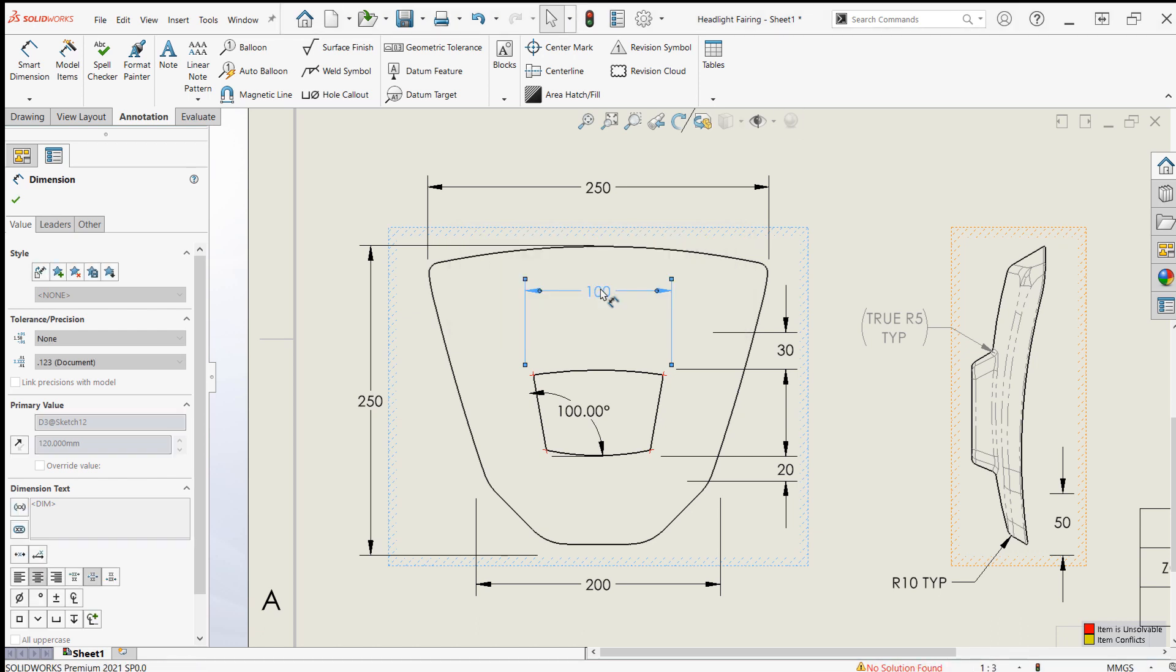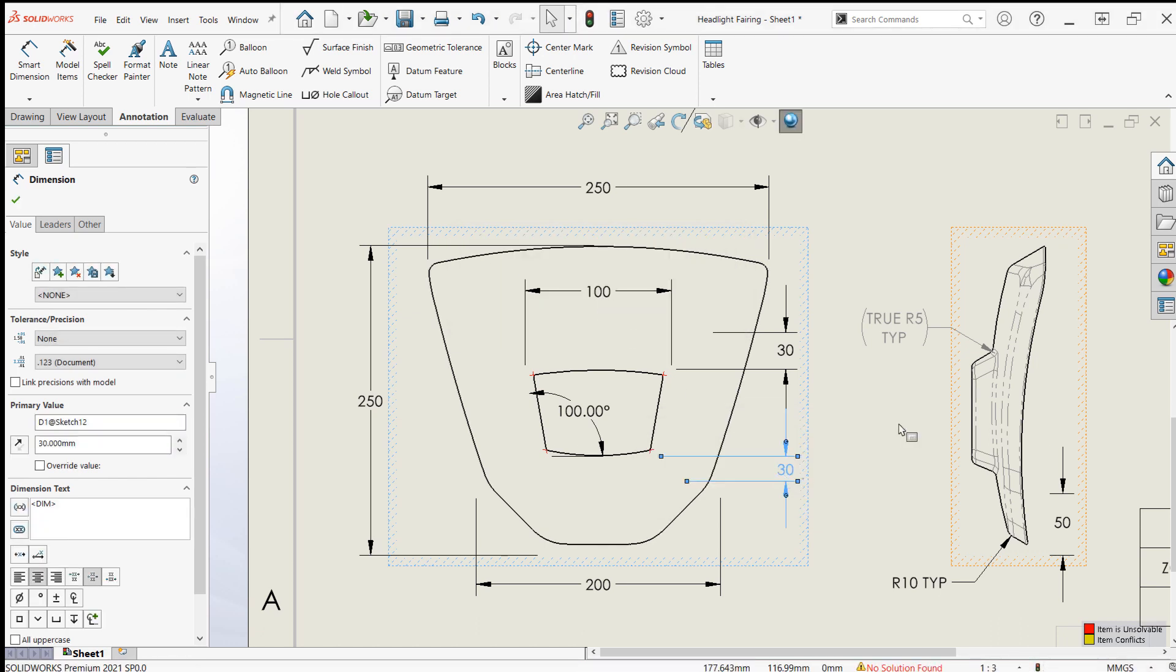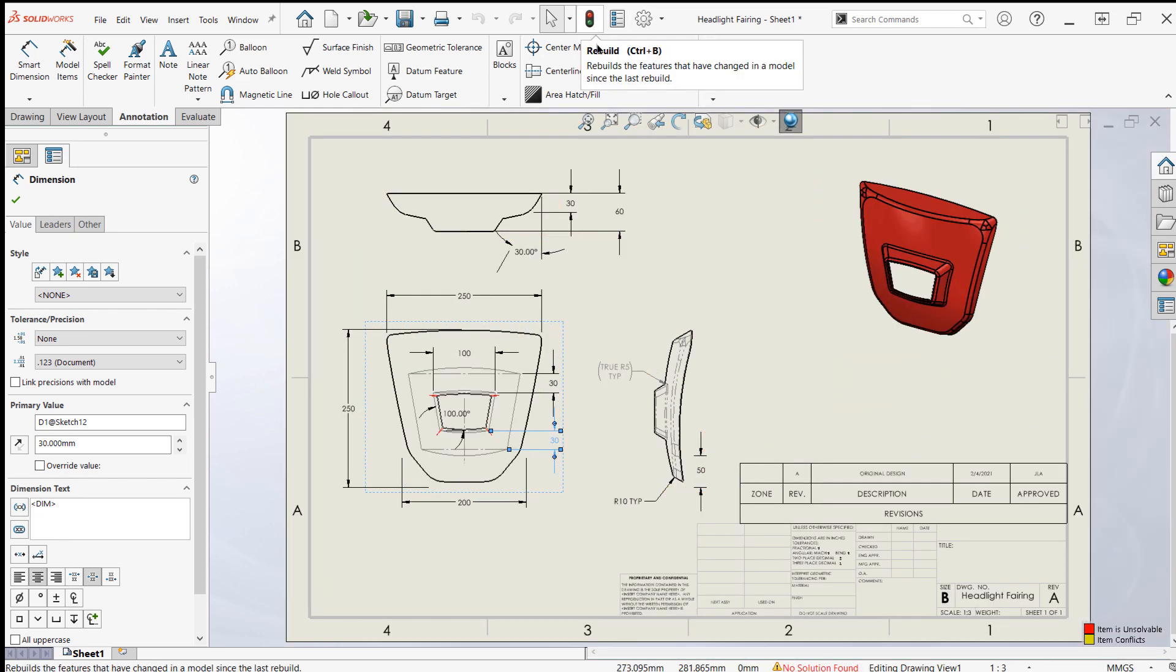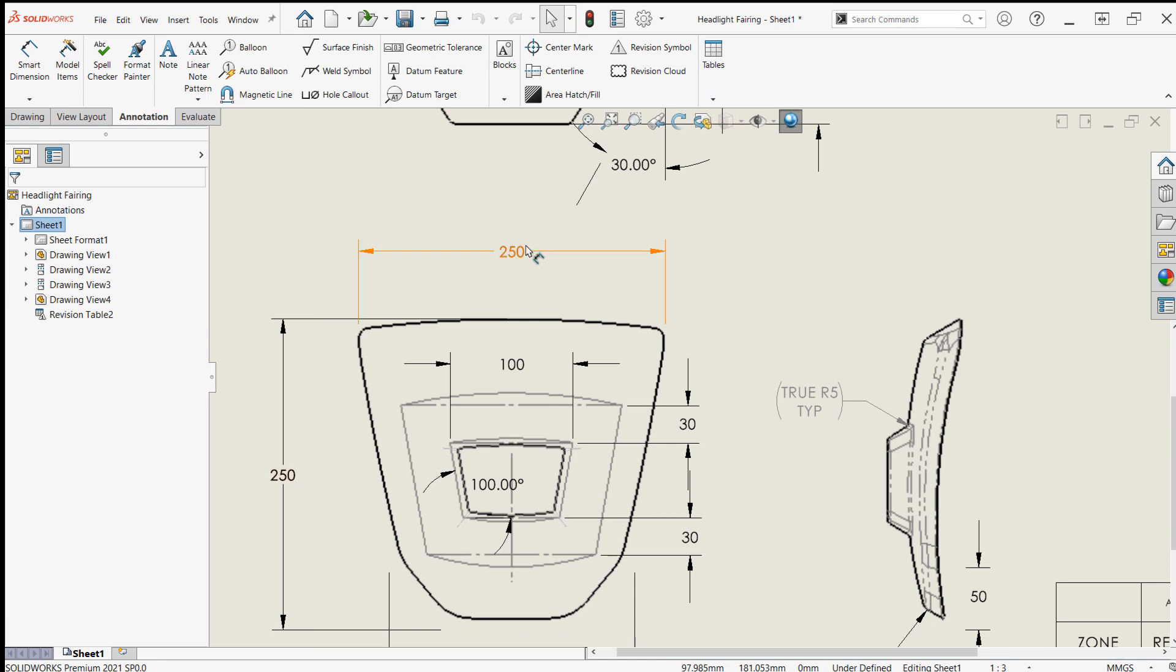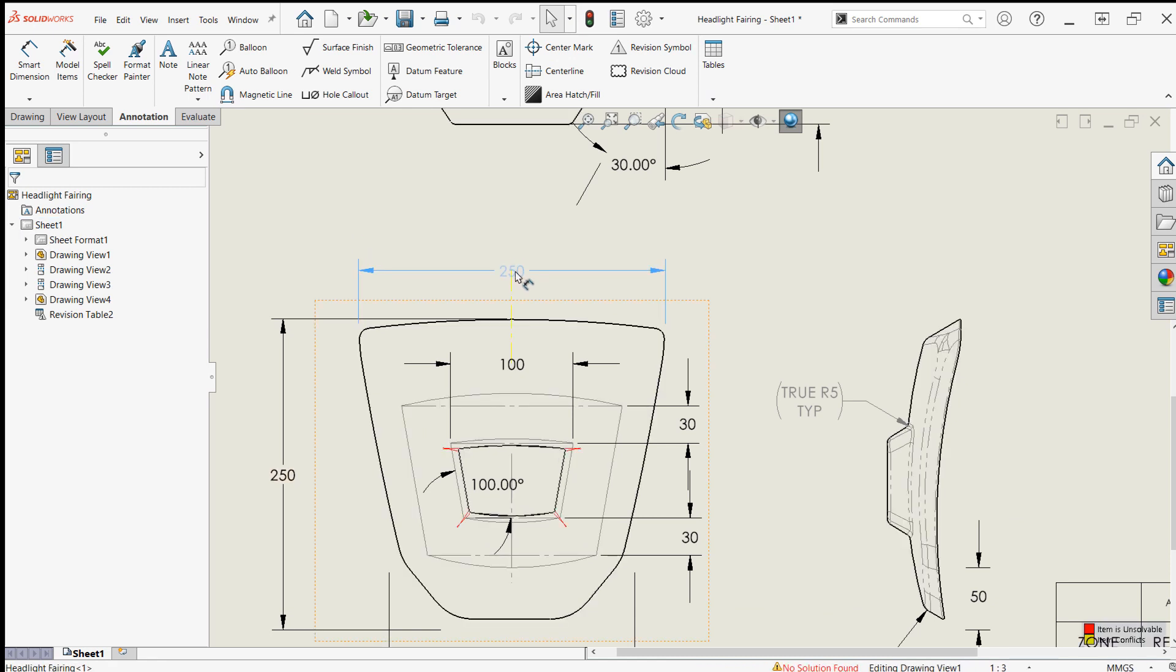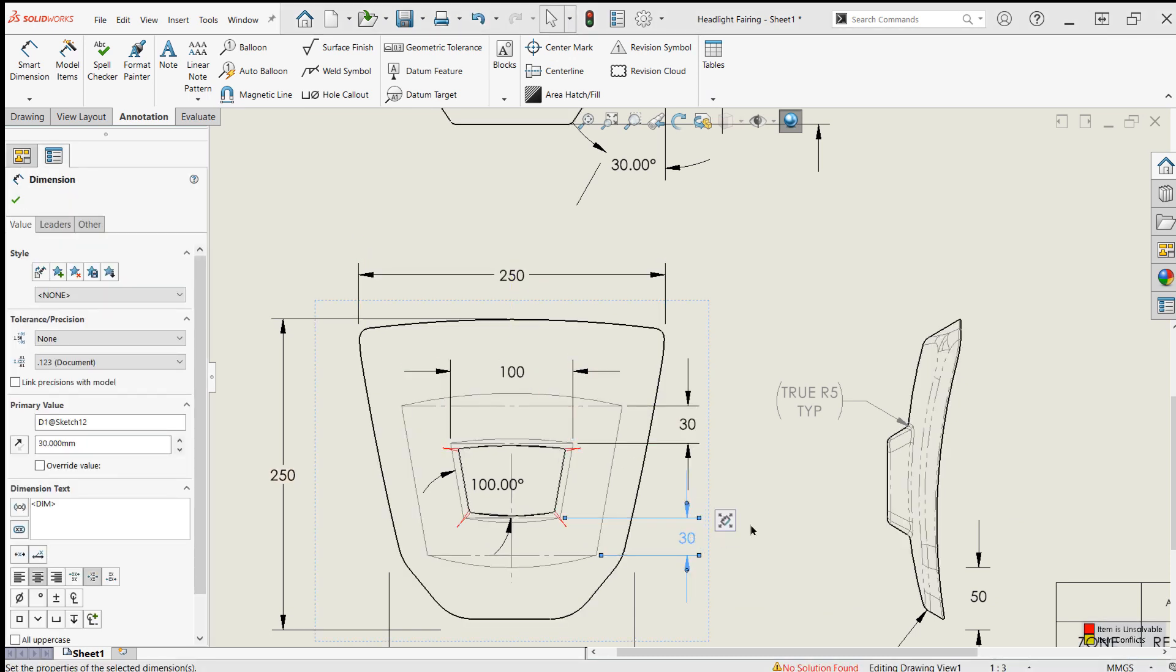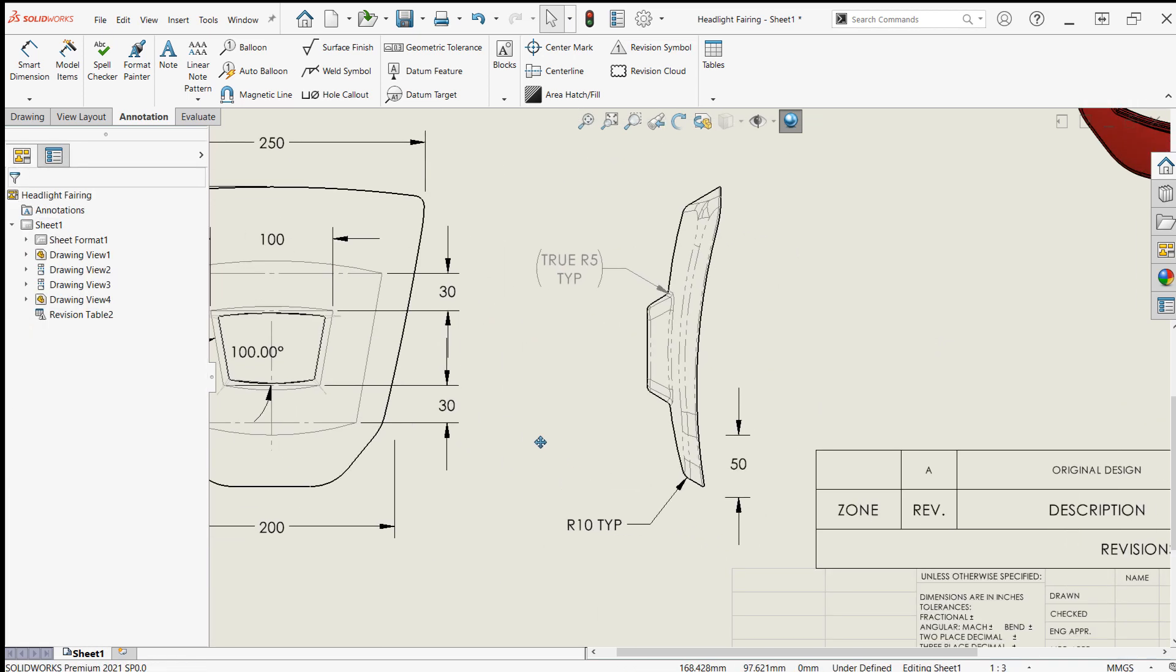That should be plenty to illustrate the function of the revision table. Now I just need to make sure to use the rebuild command in the standard toolbar or use Control B to reflect the new changes. At this point I'd recommend repositioning the dimensions if needed, as we're going to be attaching symbols to them or placing them near them in just a moment.